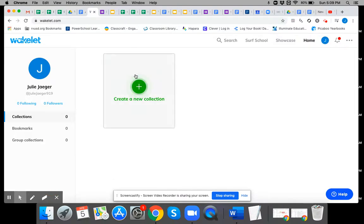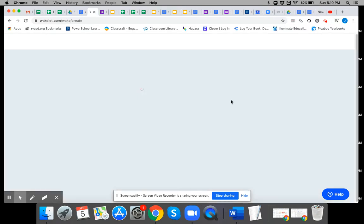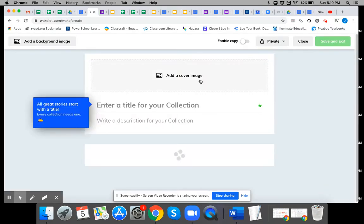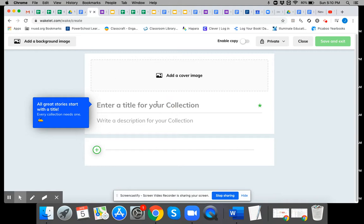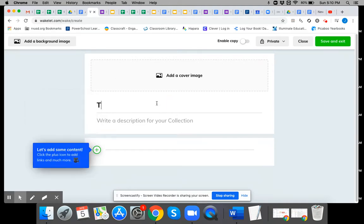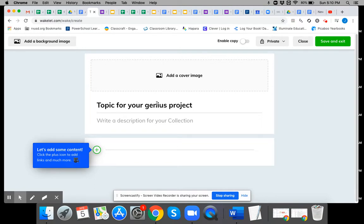And then once you get to this screen you click create a new collection. Title your collection with the topic for your genius project. Whatever your topic is. And write a description. You can edit that later.